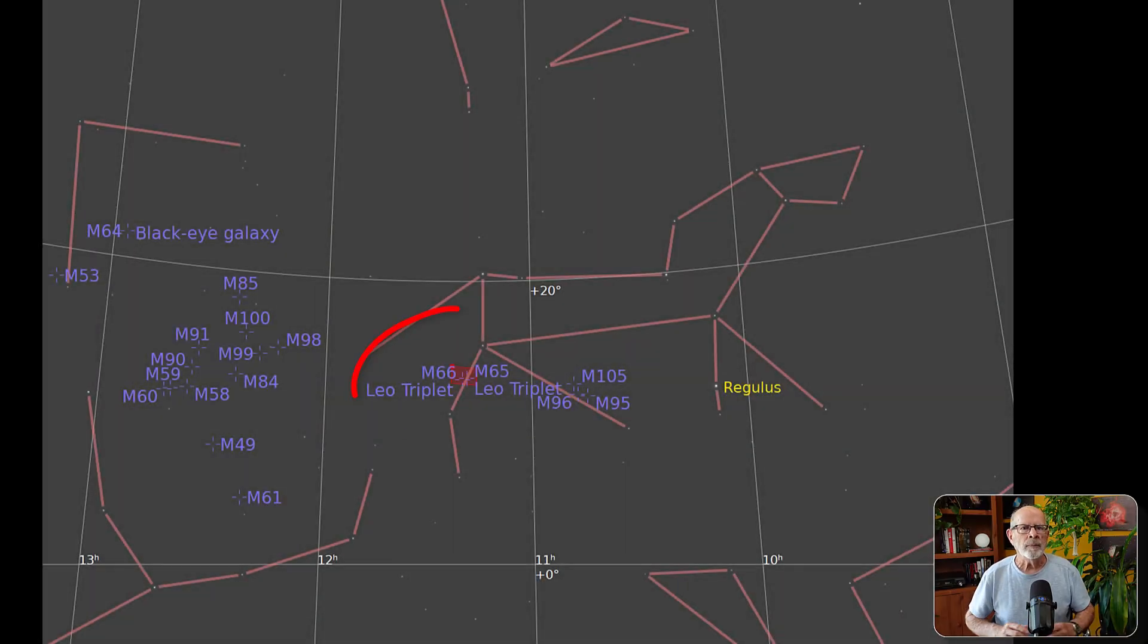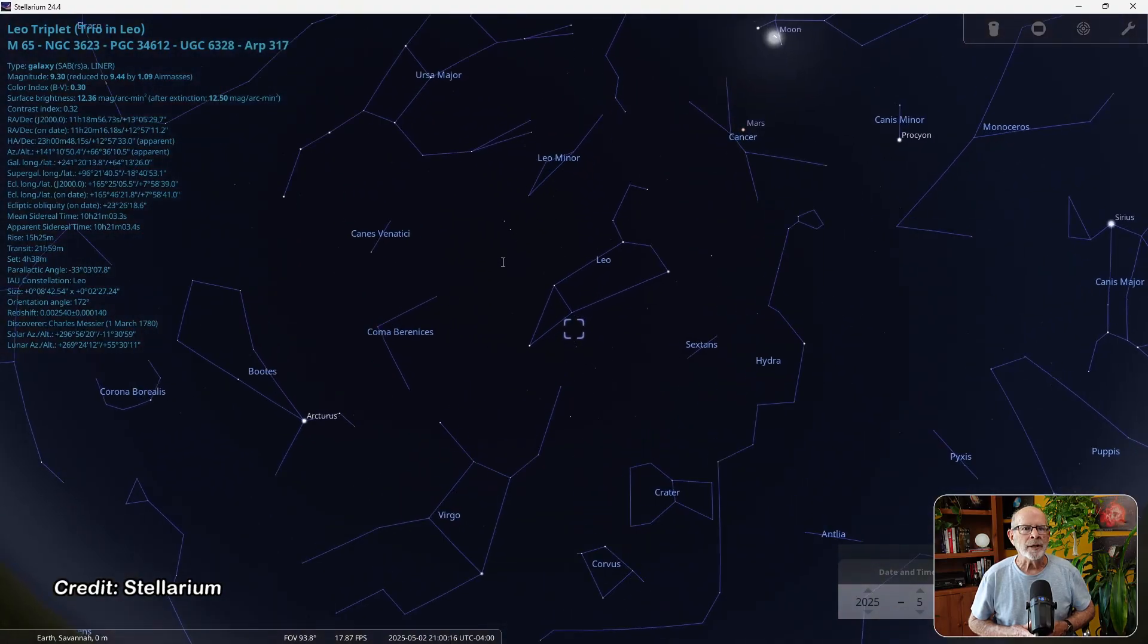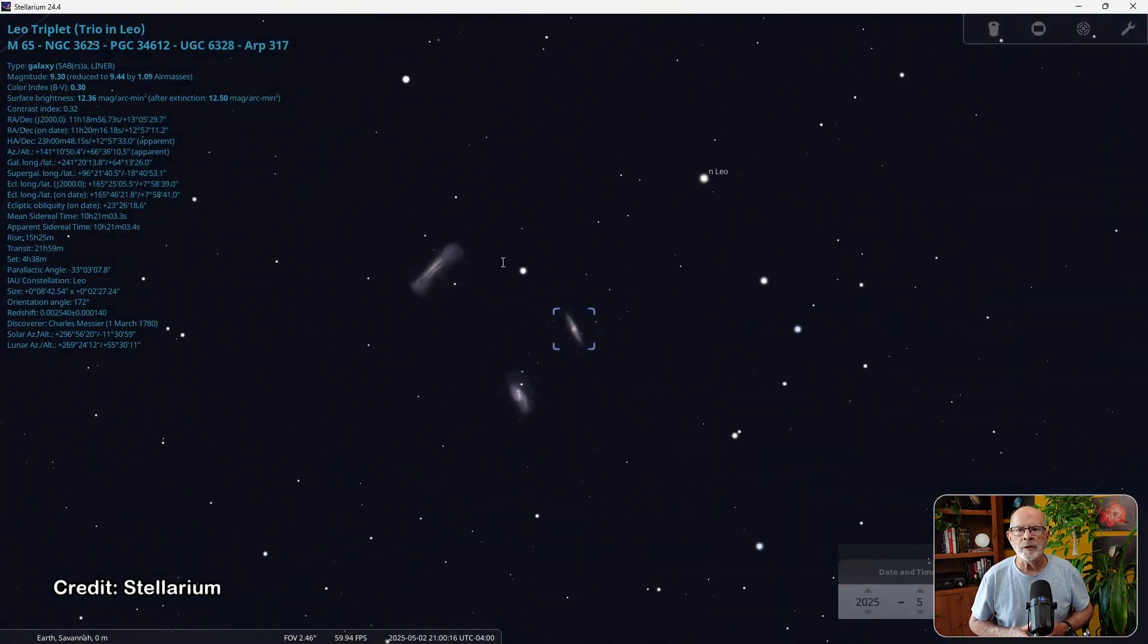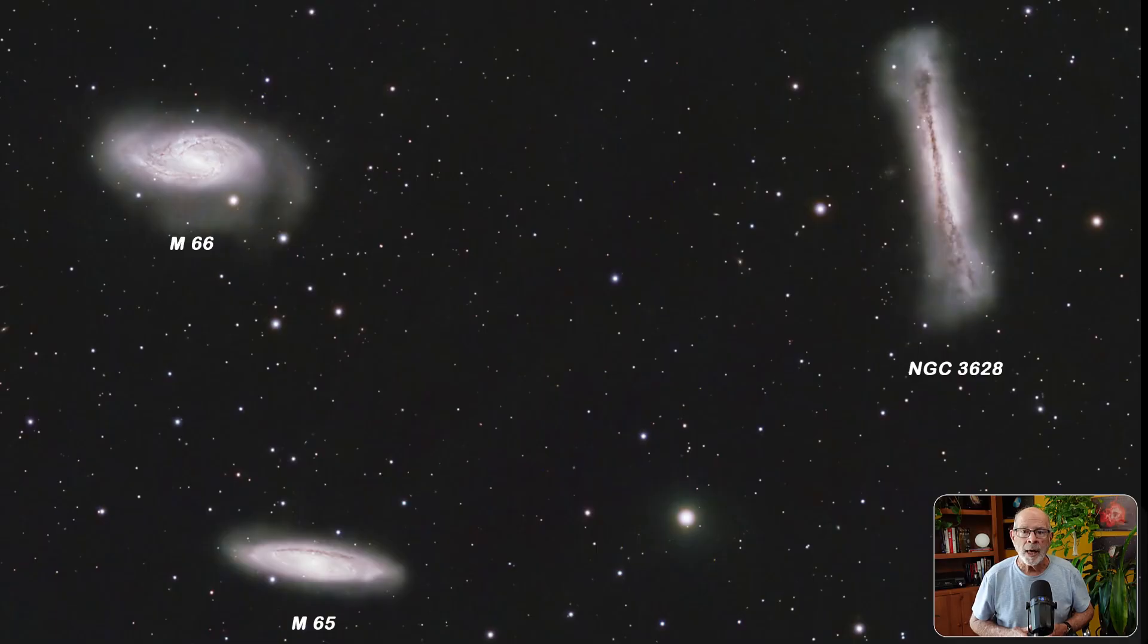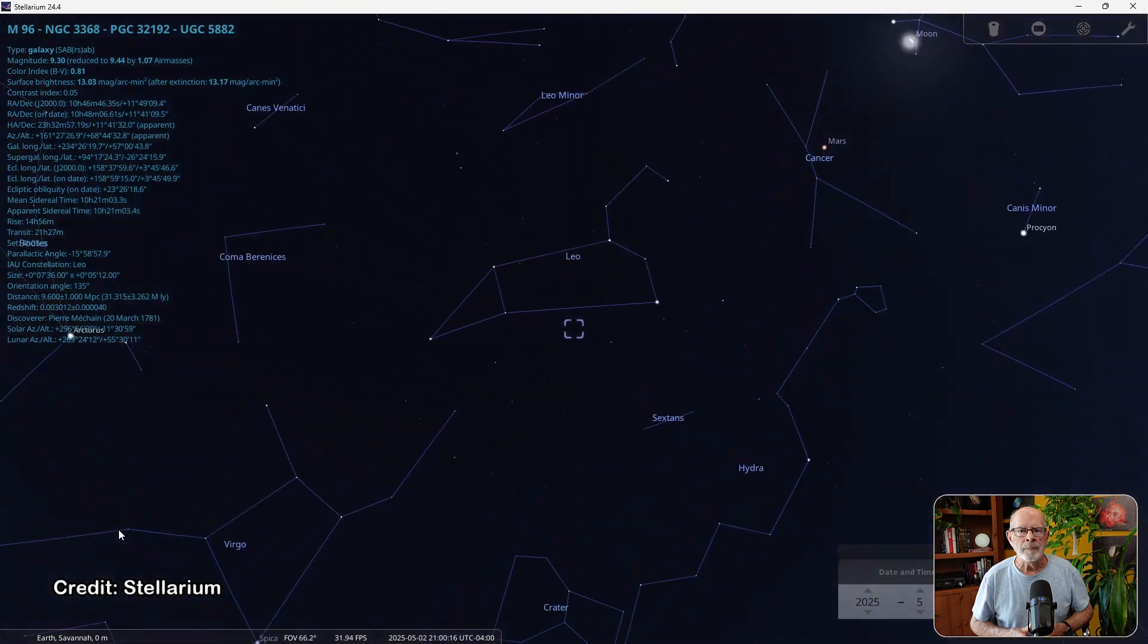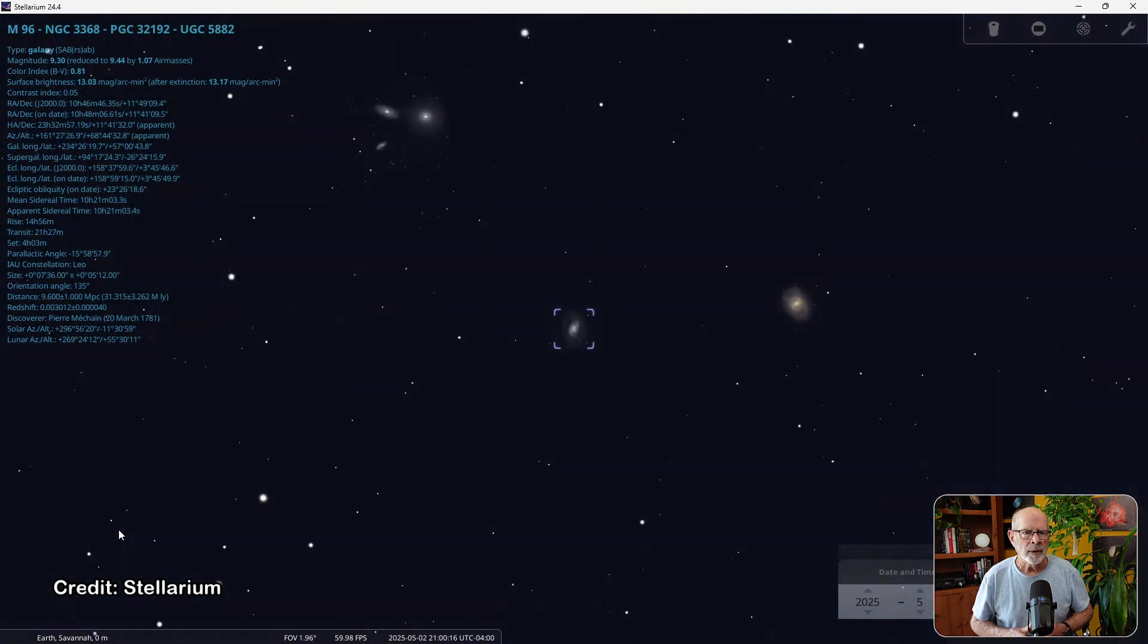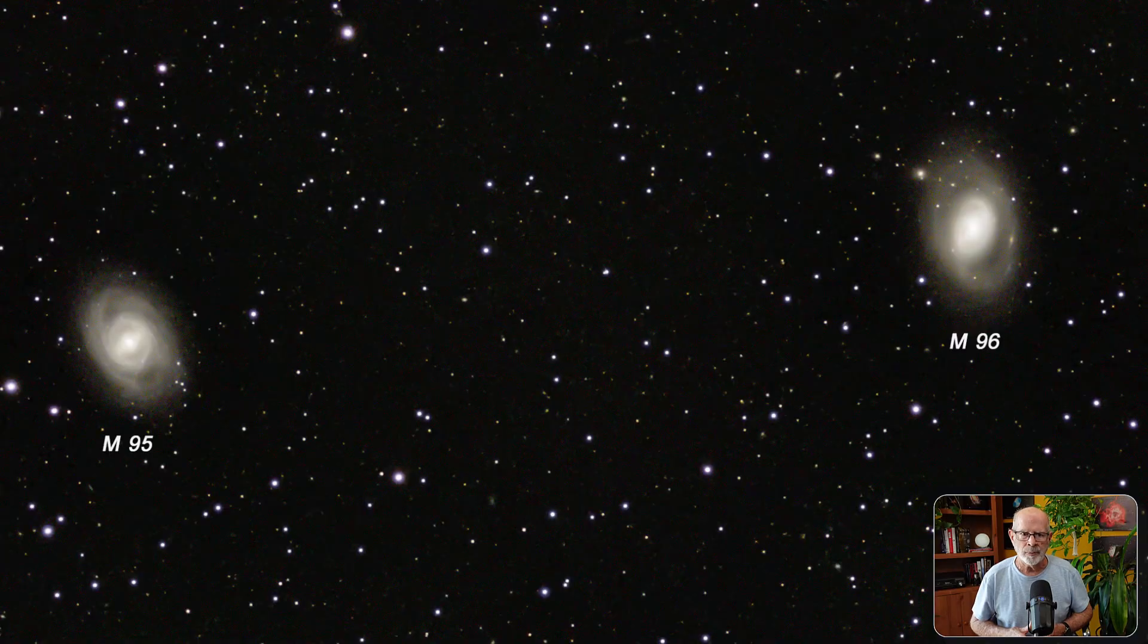In Leo, the triplet of galaxies known as the Leo triplet is an easy target with small telescopes with speeds of f7 or less. You should be able to see all three of the galaxies in the same field of view. However, there are other galaxies in this region, including Messier 96, which is about 31 million light years away. This galaxy is quite similar to our own Milky Way galaxy in shape.